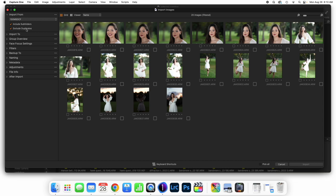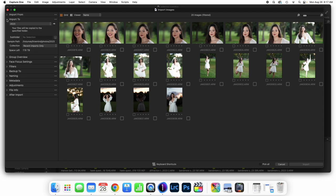Exclude Duplicates is really important. It's looking at the metadata — the date and the name especially of the file — in order to determine if this is the same image we already have. So we leave that checked, unless we have reason not to.